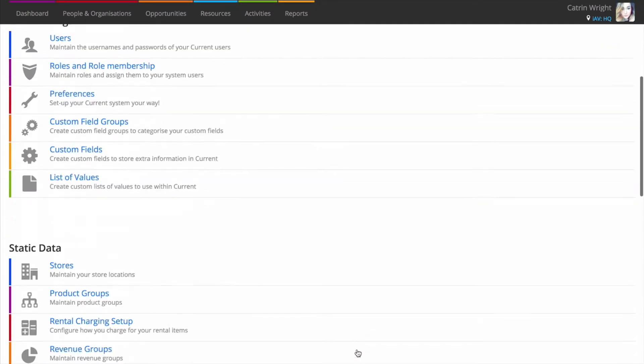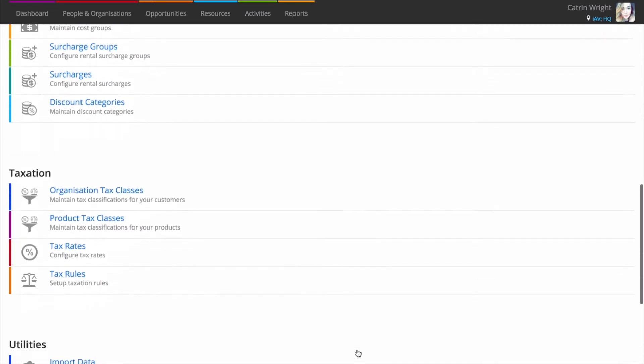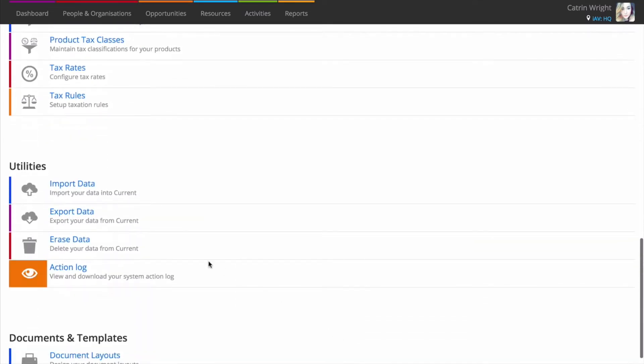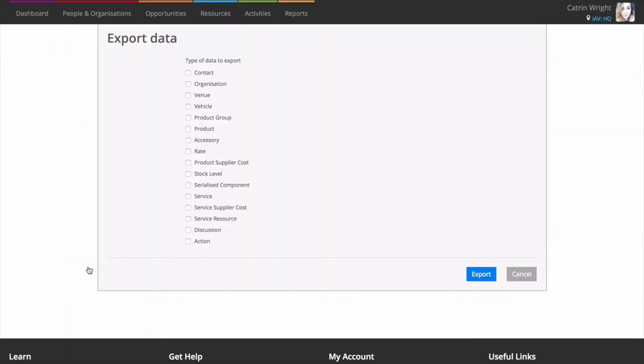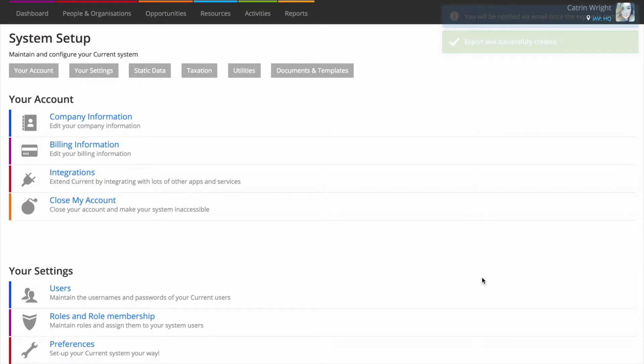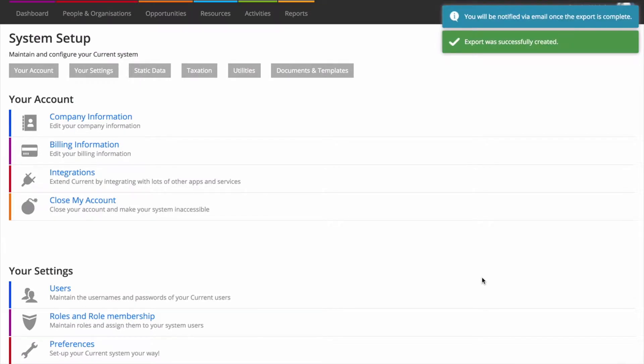When you've done that, head to System Setup Export Data and export the types of data that you just created. The exported CSV files act as ready-to-go templates that you can now add new records to. Just add new data as rows to the spreadsheet.